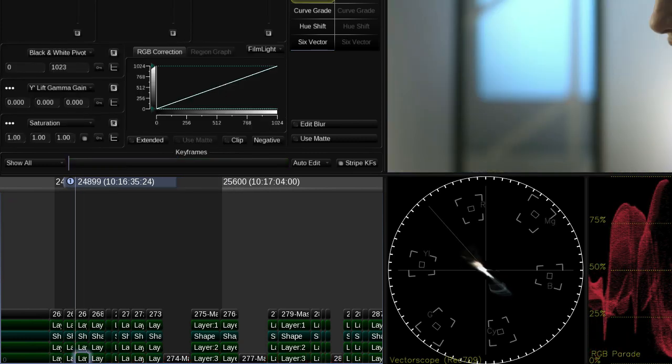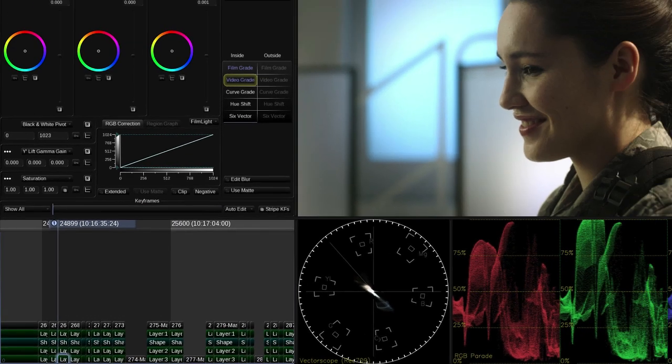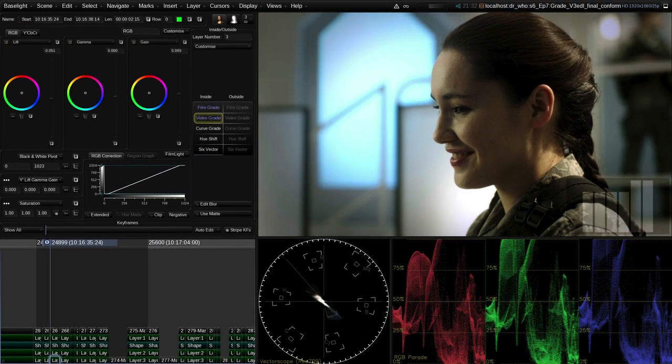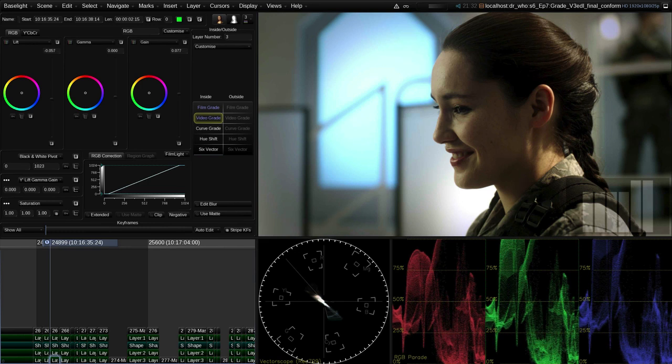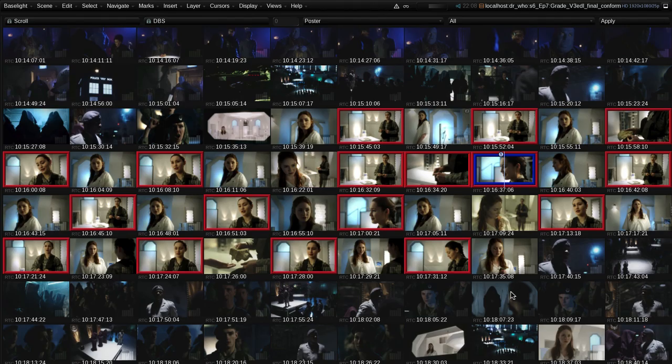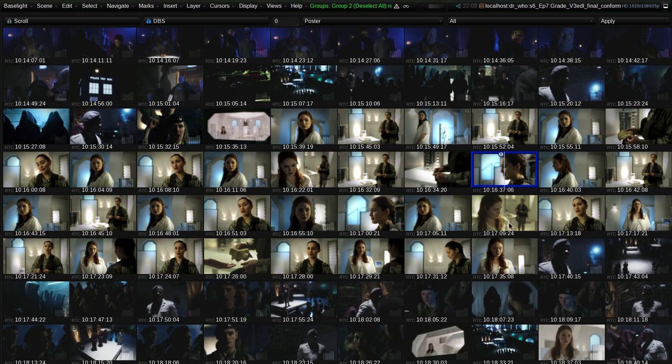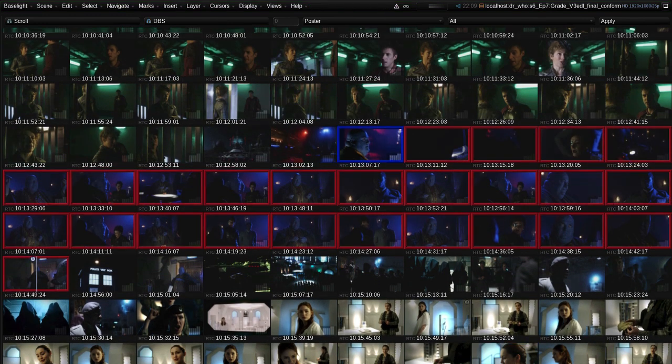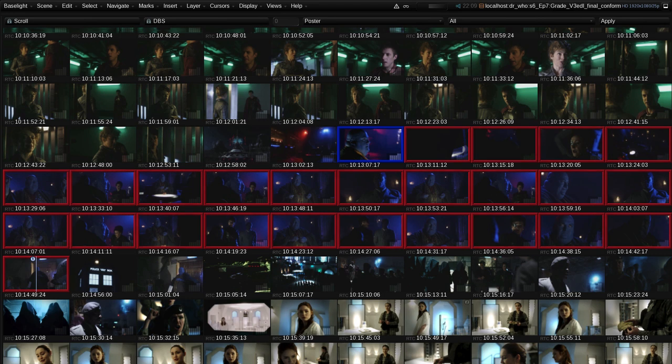If I need to grade any of the shots individually, I can simply turn off group mode while I'm grading. Working with grouped shots also allows me to copy a grade from one shot onto multiple shots at the same time.